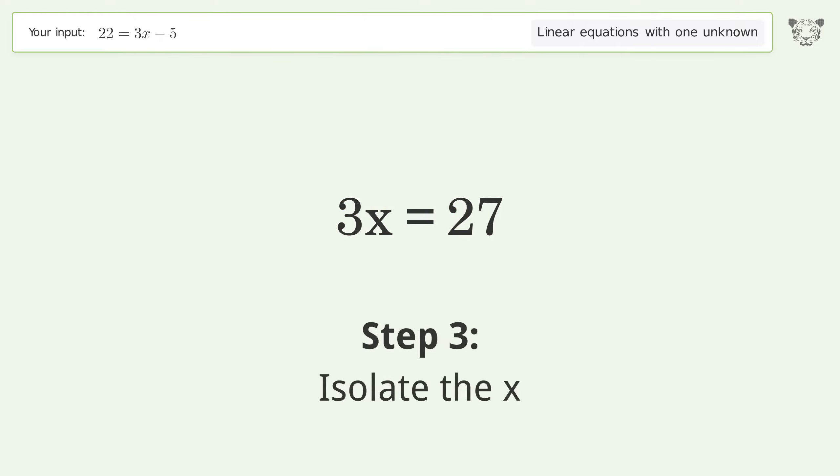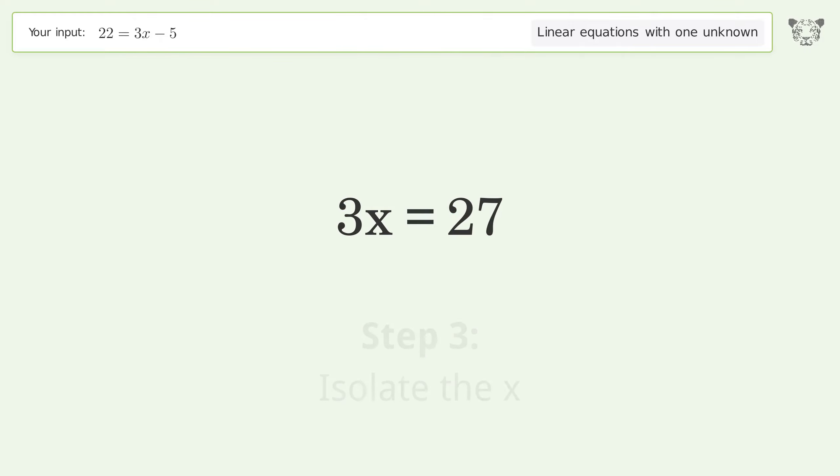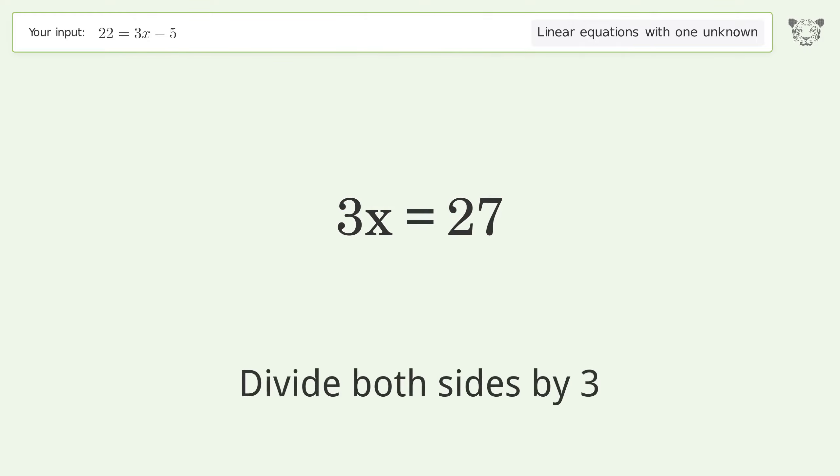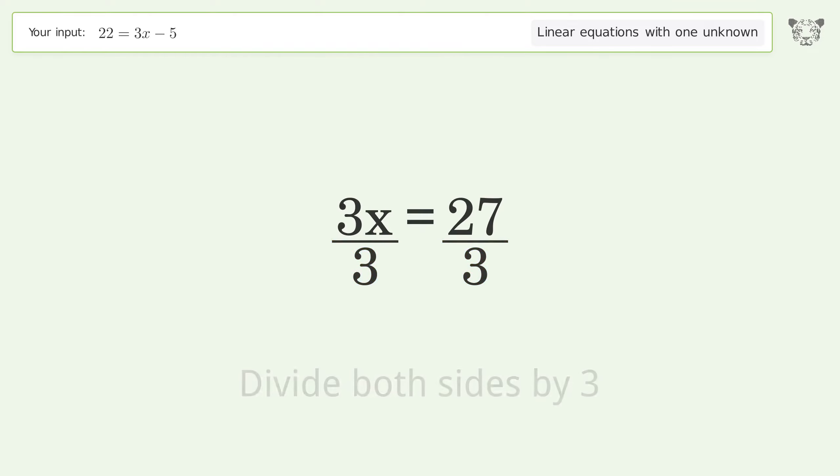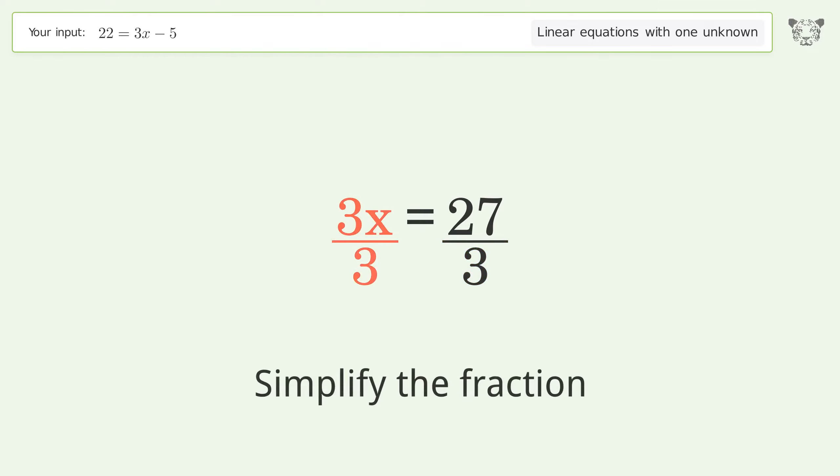Isolate x by dividing both sides by 3, then simplify the fraction.